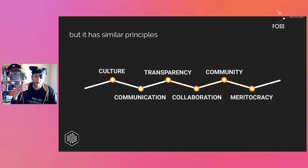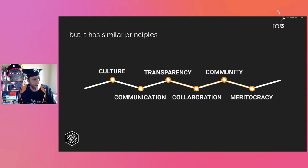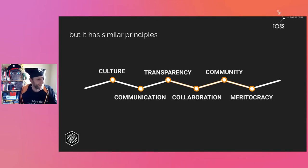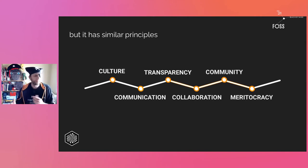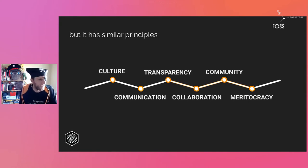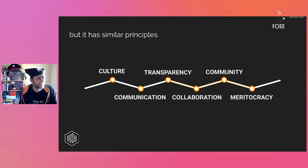We need open communication. If we have open communication, that means a certain level of transparency, because that communication can be reached by anyone in the community. With transparency, we'll see collaboration emerge — people have opinions and will go to whatever communication channel we have internally and say, 'Hey, I have this idea — what if...?'